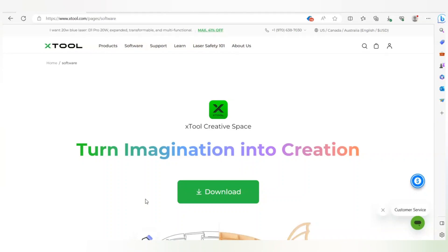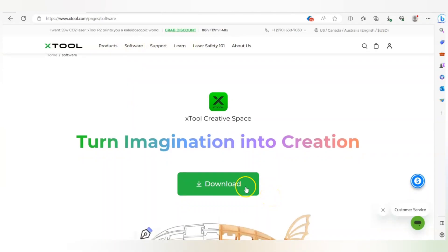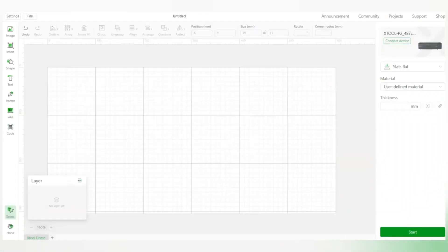The first thing you need to do is download the software — it is free on the xTool website at the software link. When you click on download it will take you to the page where you can select the device you are downloading it on. Since I have this already downloaded, I'll just open xTool Creative Space here.